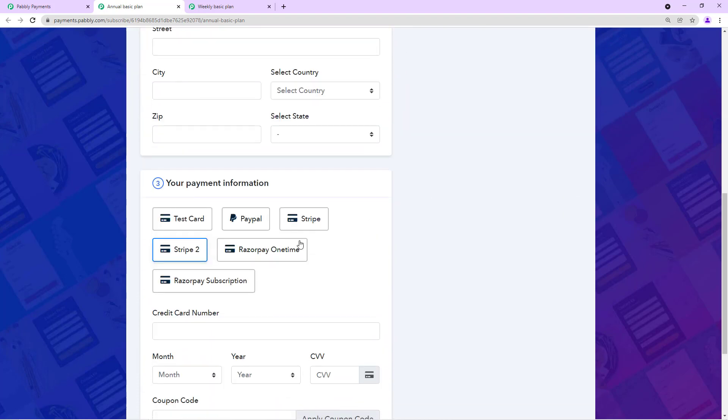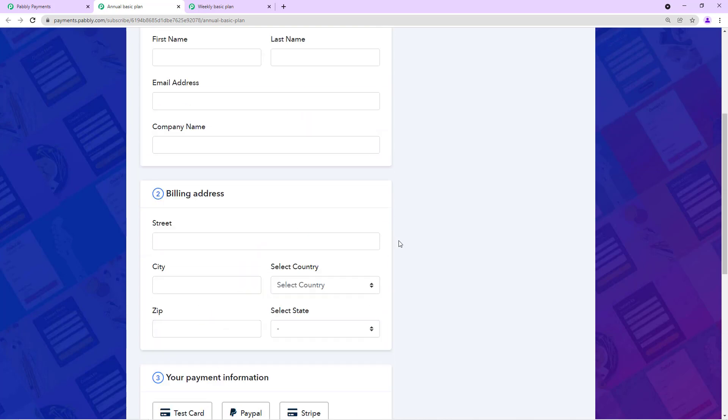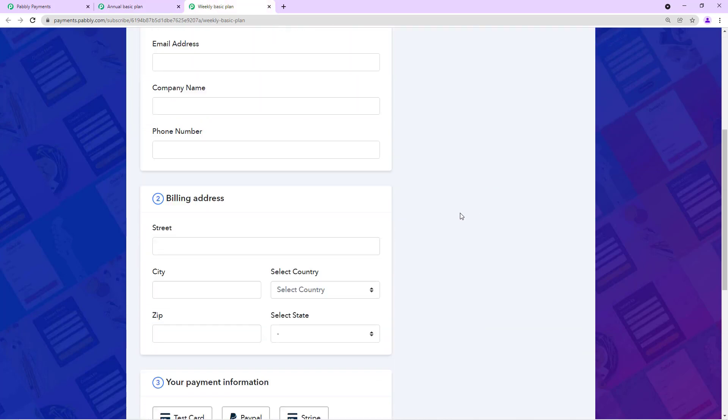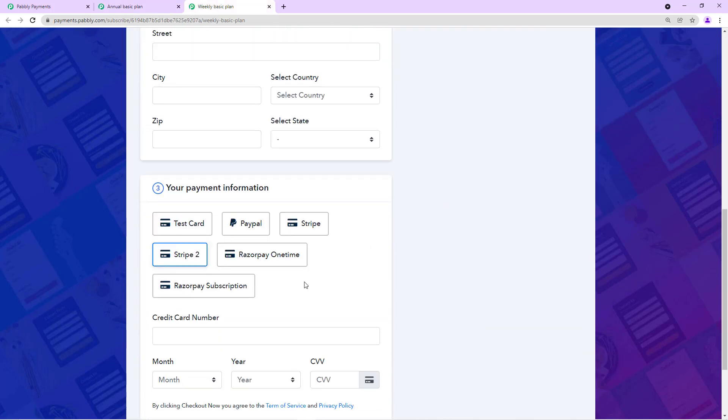I just want to offer PayPal on this PayPal gateway, and on the weekly basic plan I am offering all gateways and on this I just want to offer Stripe.